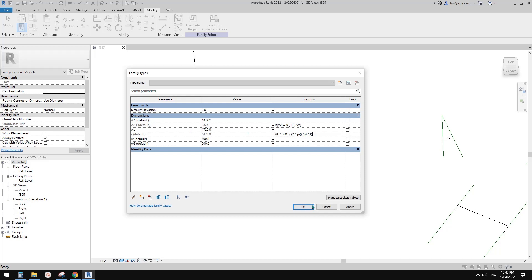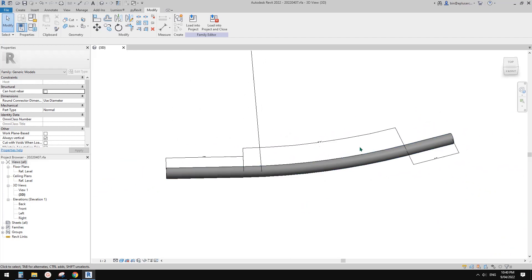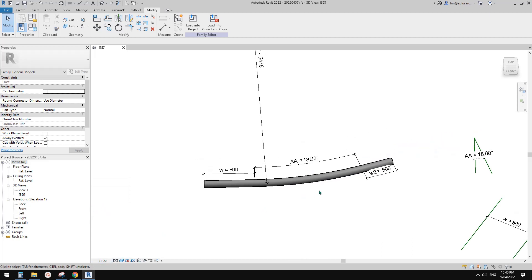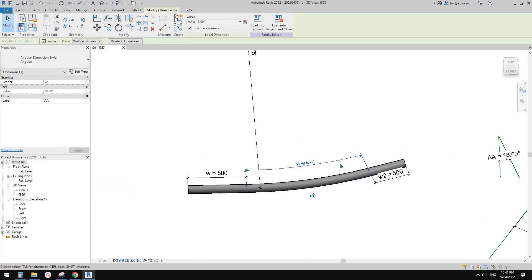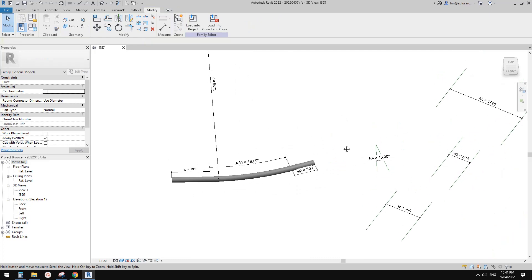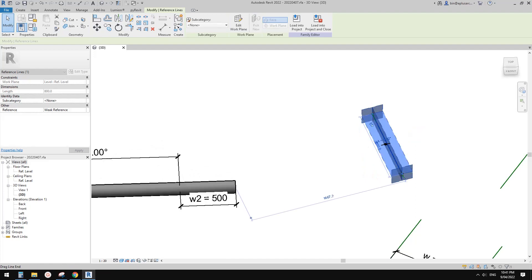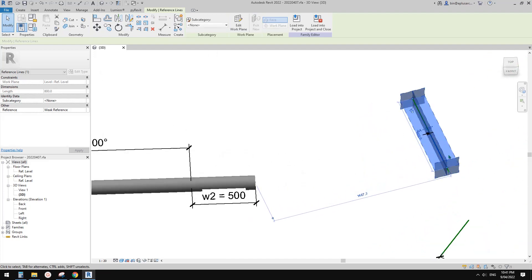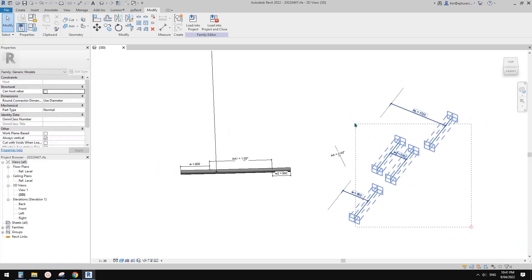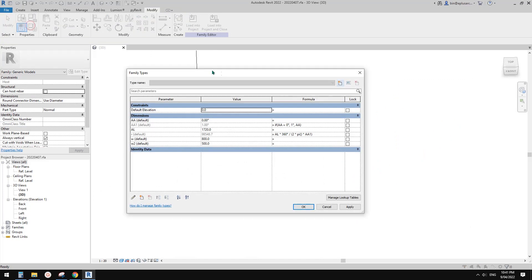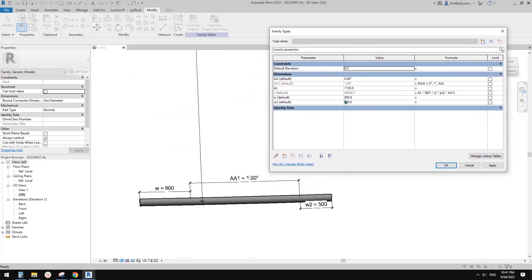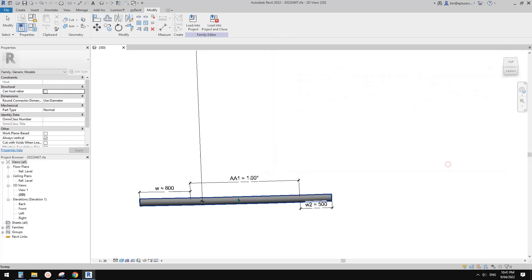Then we need to go here and swap — just type in so it becomes AA1. We also need to go to dimensions — they're too small, so I'll change the scale a little bit. Now select this parameter and change it to AA1. Let's have a test. Actually it works — still works, that's all good. Let's use family types to control it. It seems okay — when AA becomes zero, AA1 becomes 1, so it's actually 1 degree between them. It looks okay but it's not perfect.